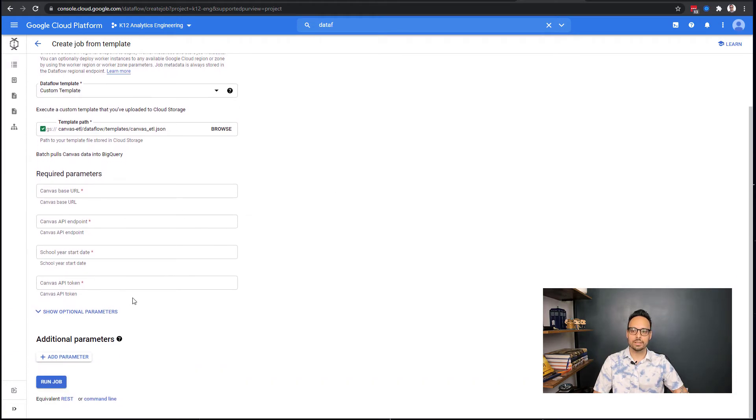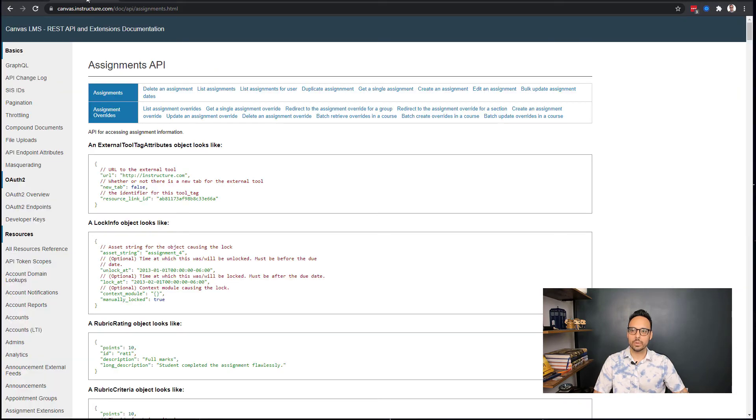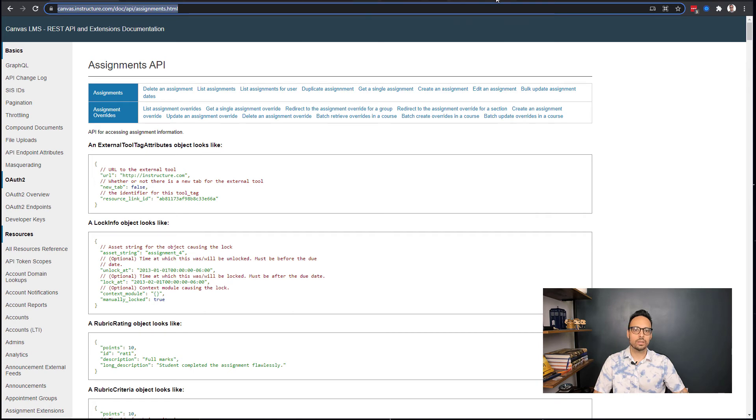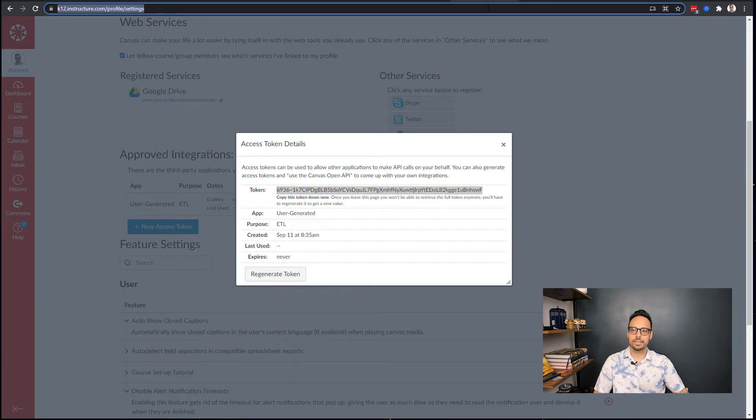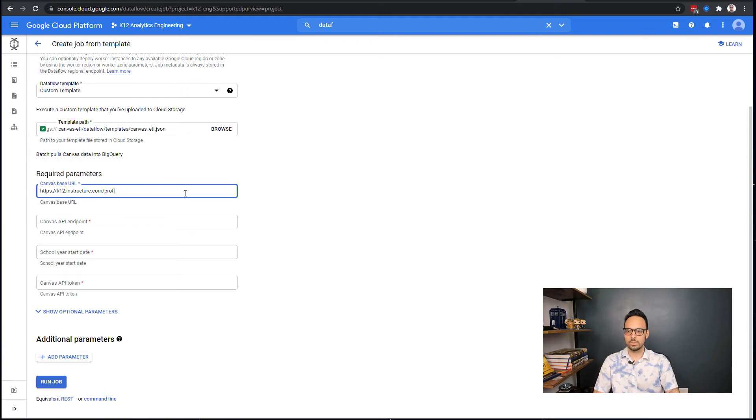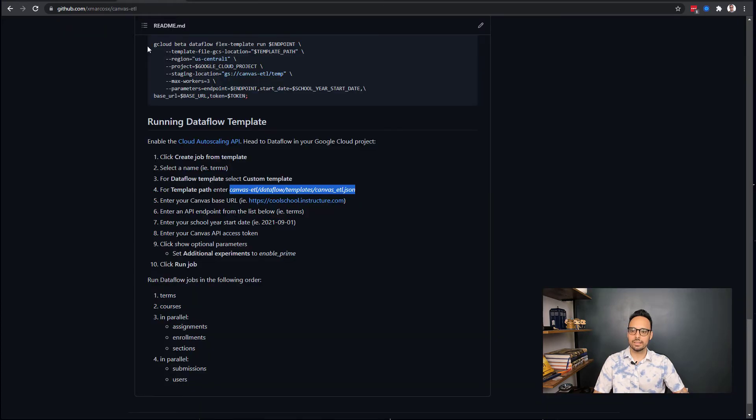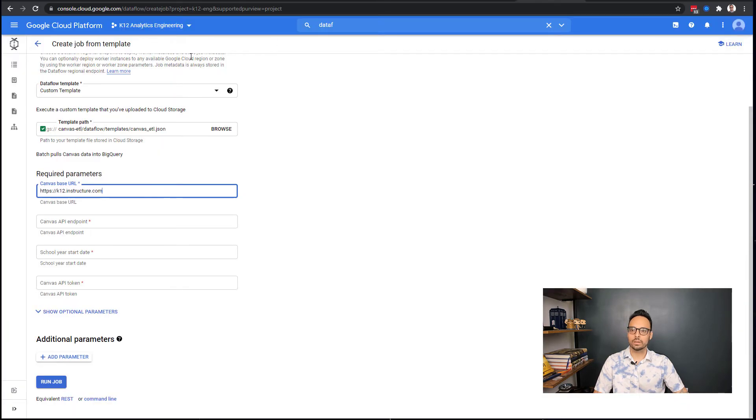So let me go ahead and do that. Dataflow template, scroll all the way to the bottom, click on custom template. For the path, paste that in there. Now when I did that, these required parameters came up. This job requires these four things: a Canvas base URL. So what that is, is in your URL of your Canvas instance, you copy that, paste it, and you take only up to the end of the dot-com.